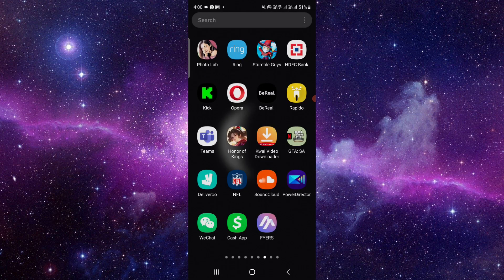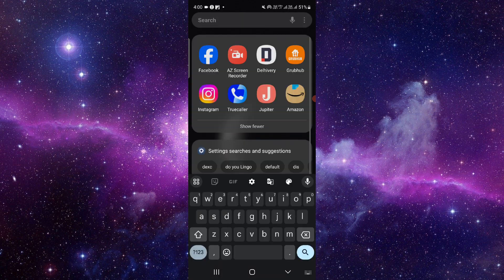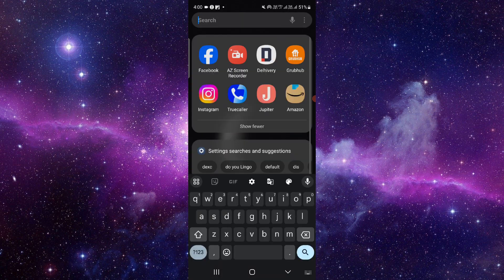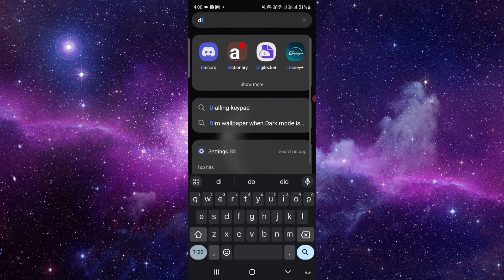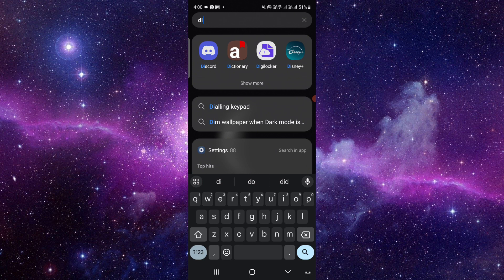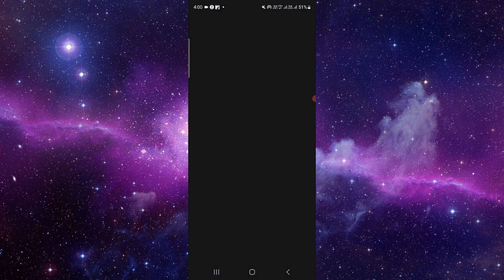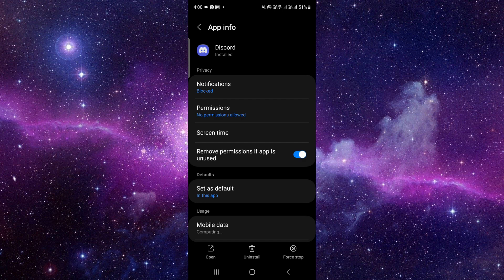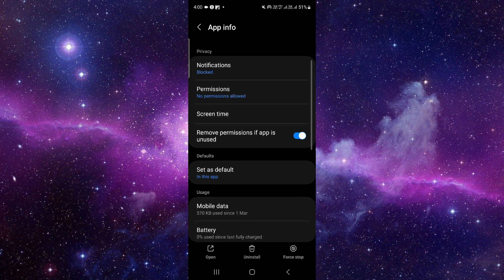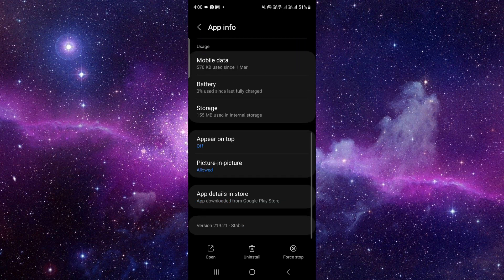You have to open your Discord app right here like this. Then press and hold it, and click on app info. From here, scroll down.